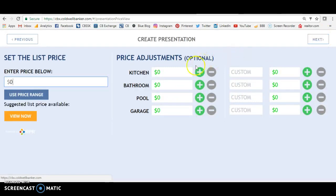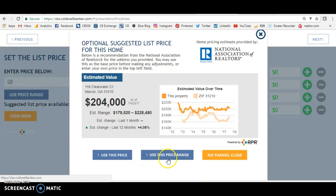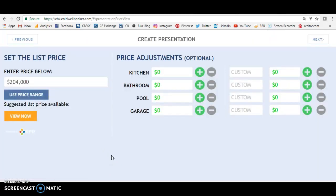Here we can enter a price and you can add price adjustments once you go into the home and actually view it. They may have an amazing kitchen with Viking appliances or something — that adds a lot to the value of the home. But maybe the bathrooms haven't been updated and are really out of date, so that takes away from the value. This is where you could do that price adjustment. You can see what they suggest the home should be at — they say $204,000. The estimated price range is right in there. You can use this price range, or you can say no, they're really off. We're going to use this price.